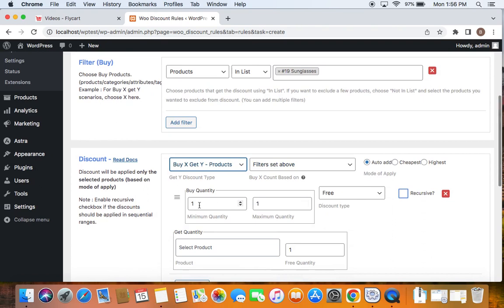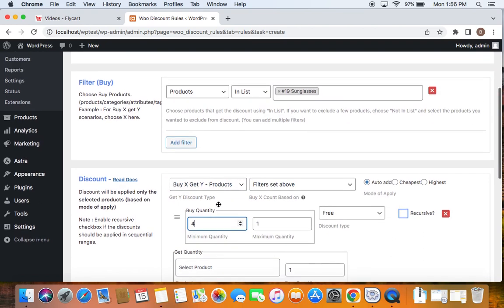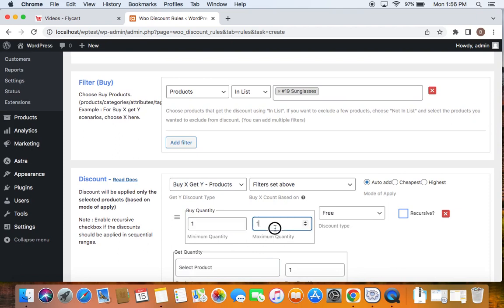Let's start defining the minimum and maximum quantity. Let's set the minimum quantity to one which means customers can buy one sunglass and get the free product. Maximum quantity is suggested to keep empty so that customers can buy more of the sunglasses, not just one quantity.